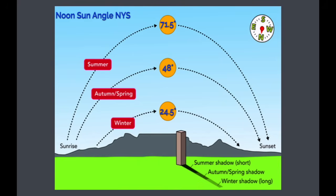So those are the factors that influence insolation for any location. In review: the type of surface, the angle of insolation, the time of day, the latitude of the location, and the season that the location is experiencing.